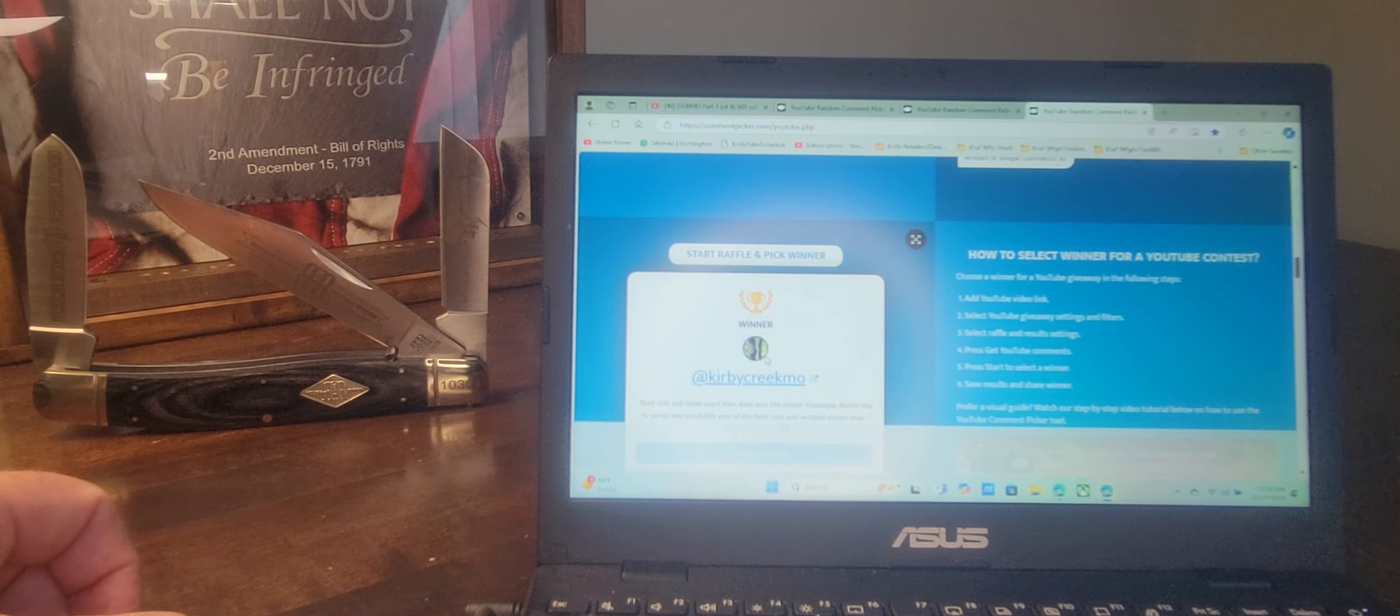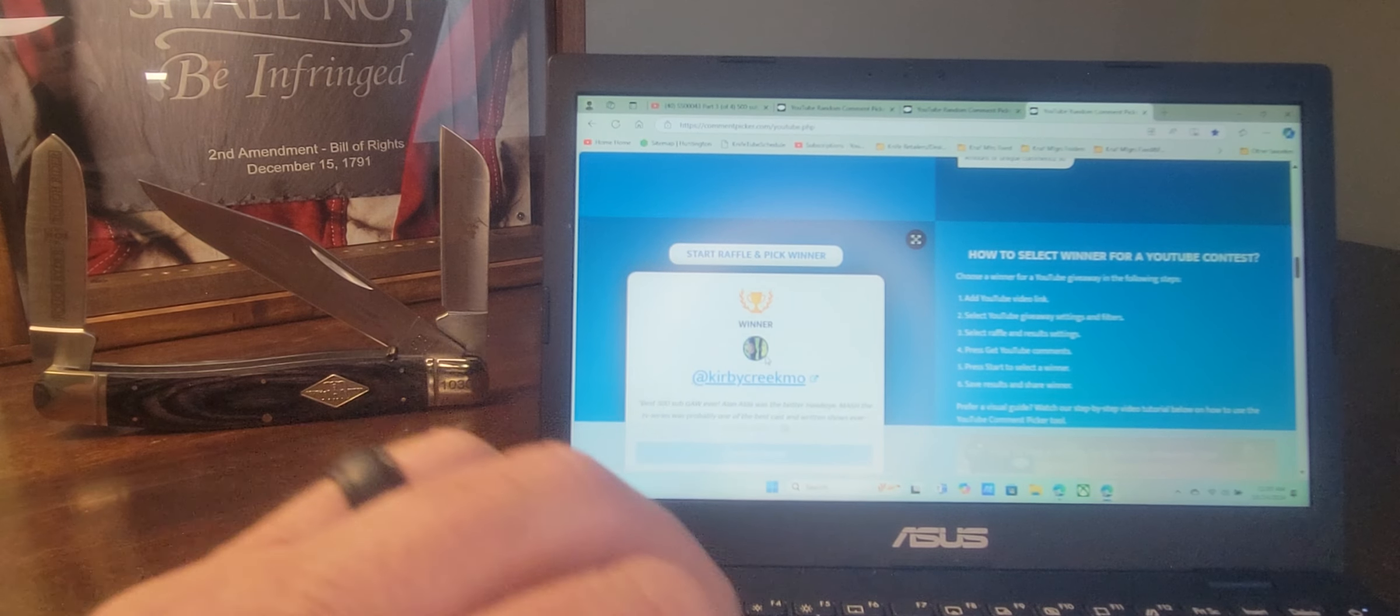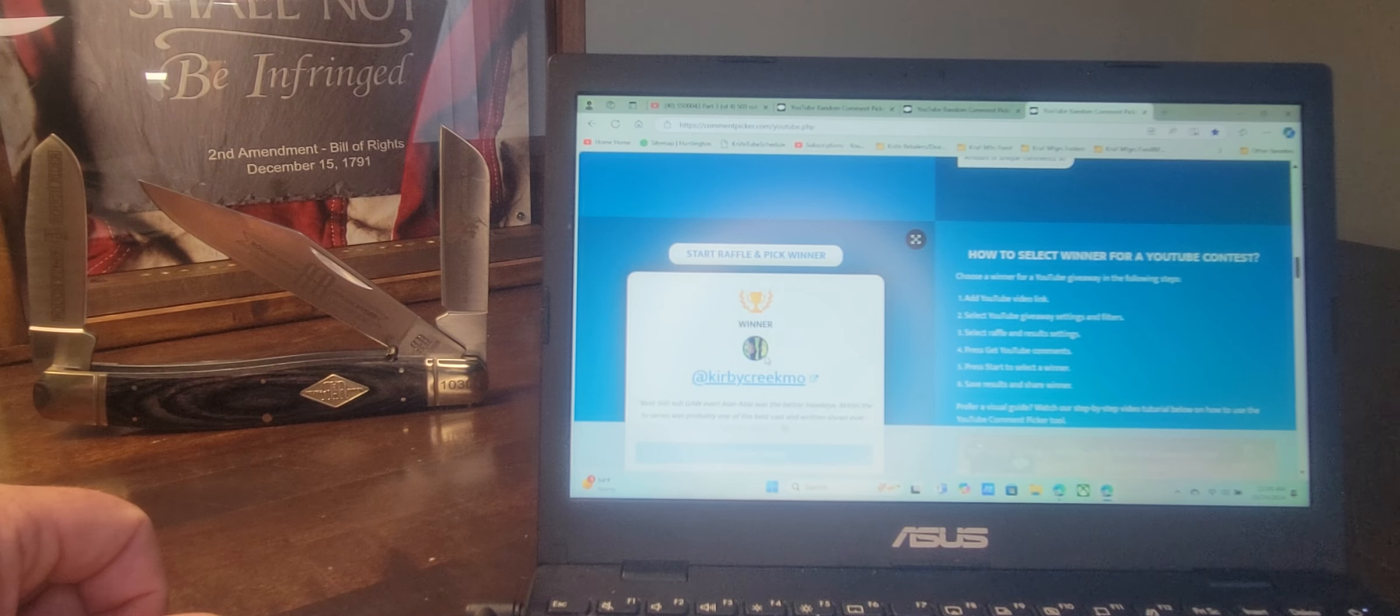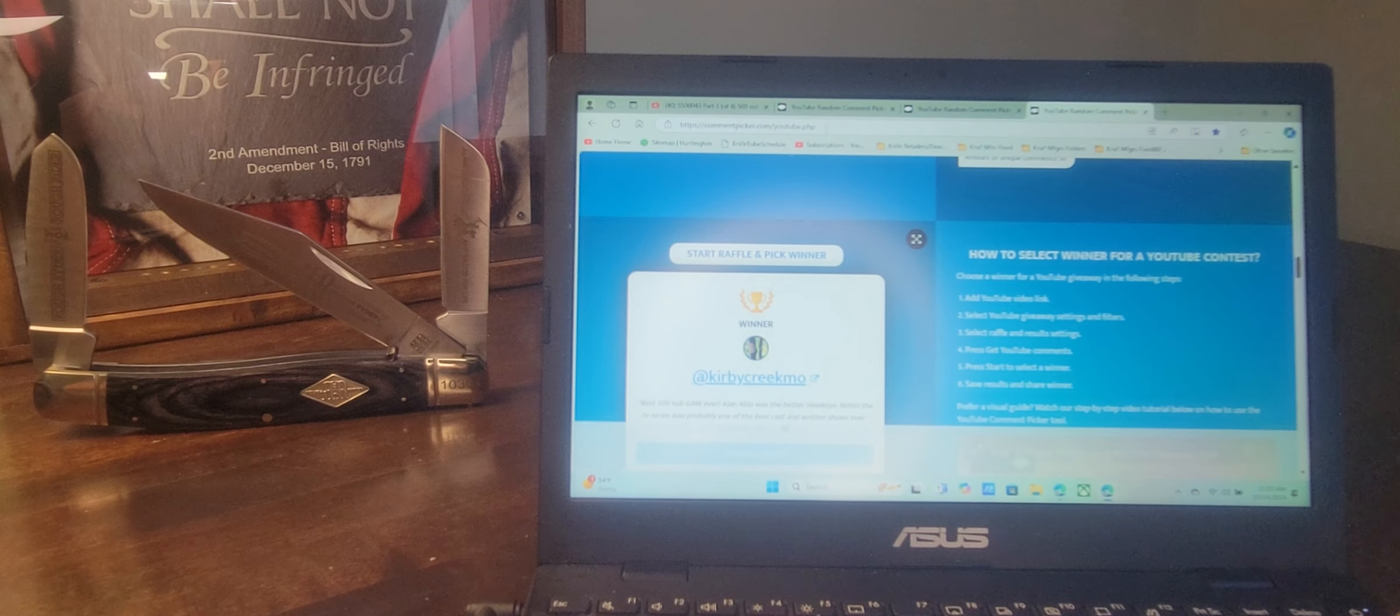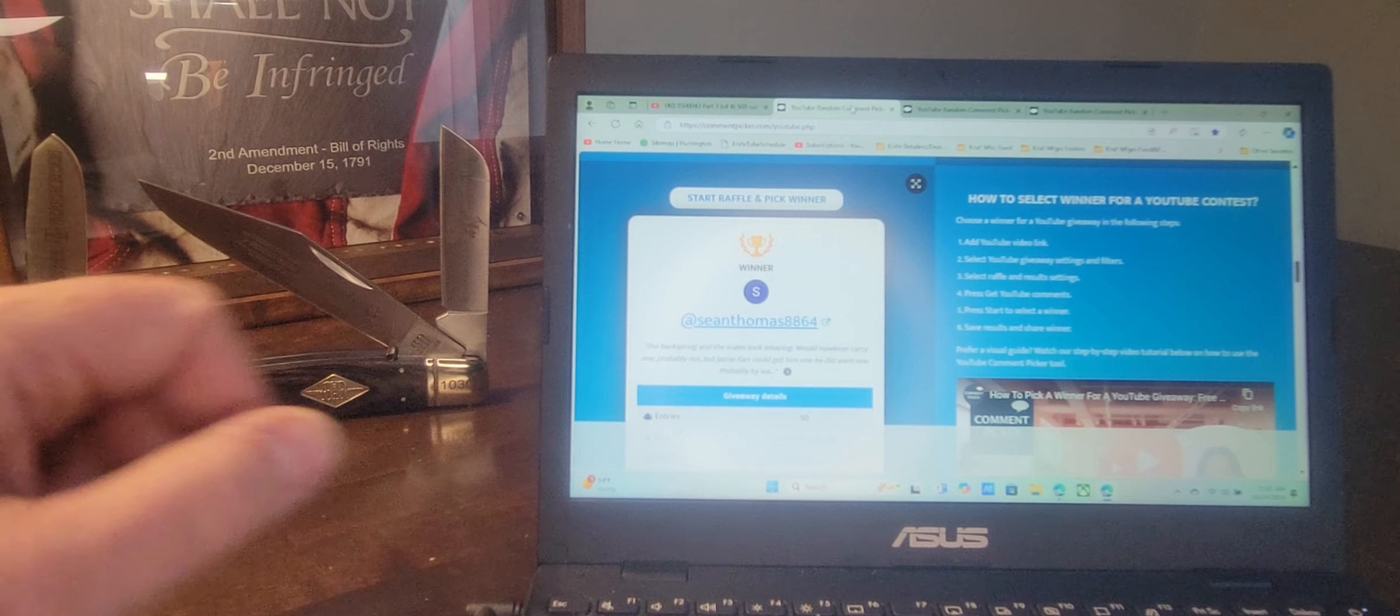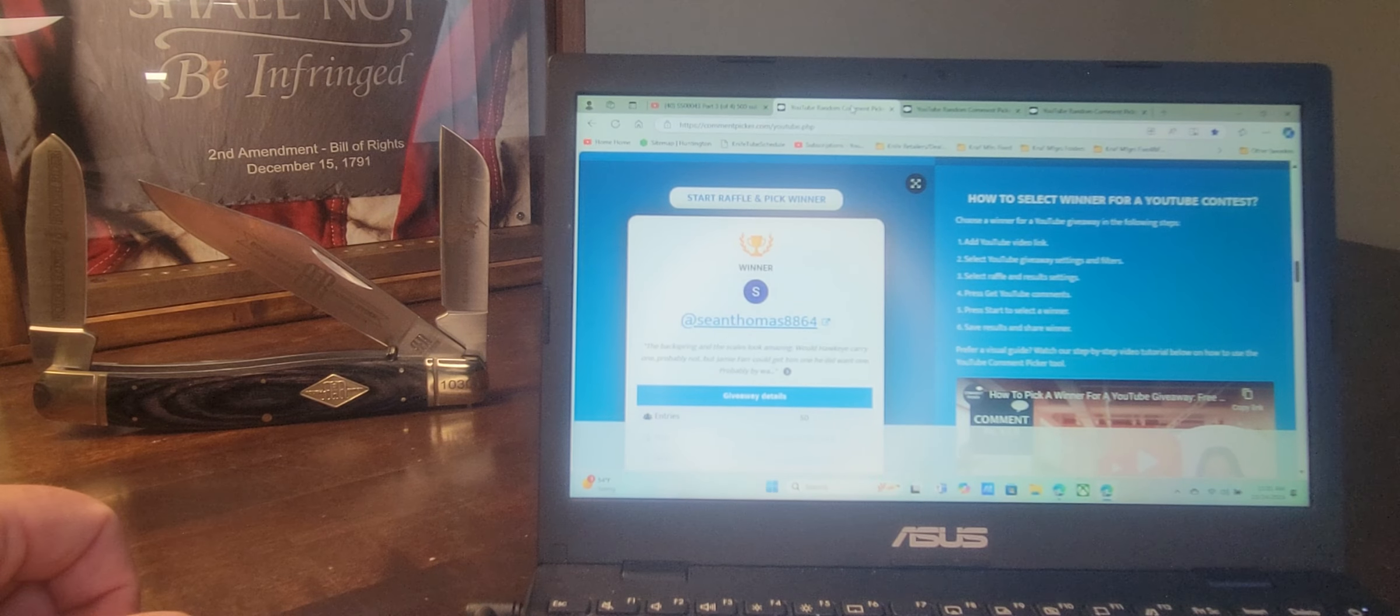So Kirby Creek Moe is our second alternate. Kathleen Smith is our first alternate. And the winner for the contest today is Sean Thomas, 8-8-6-4.